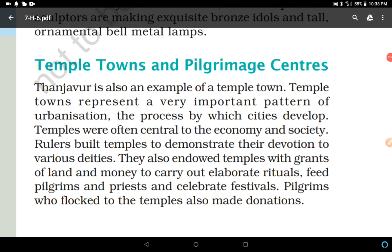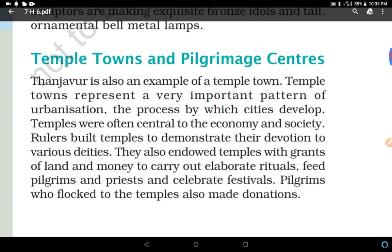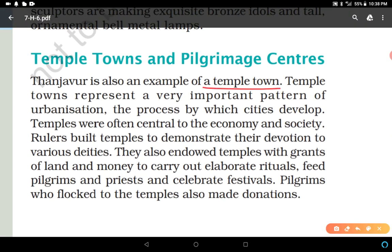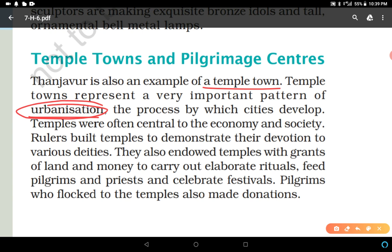As we have seen in the map, Tanjaur is a very important example of a temple town. Temple towns represent a very important pattern of urbanization, because earlier temples were set up in places where people used to come, and to fulfill the needs of pilgrims, different kinds of shops, traders, shopkeepers, and merchants came and settled near the temples. In this way these temple locations became urban areas — this process by which cities develop is called urbanization.